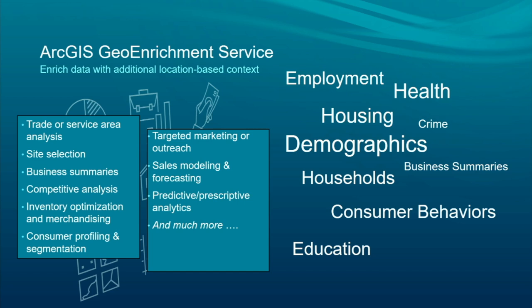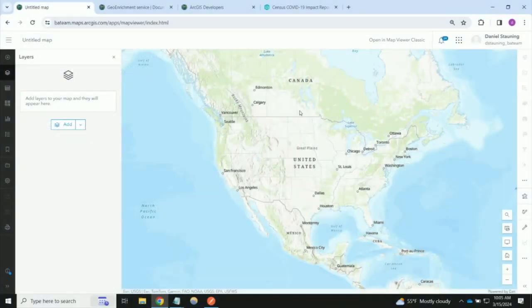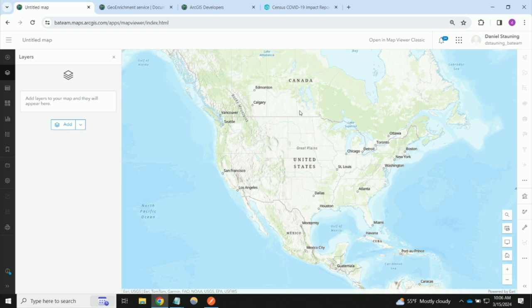I just ran through some introductory slides about GeoEnrichment, but I'm going to pass it on to my colleague Dan, who's going to give you a live demo so you can see it in action. Tony described the act of enriching something as enhancing your existing data with data from the GeoEnrichment Service. There are some well-defined out-of-the-box tools that can help you with that. I'm going to show the most basic use case — what this looks like with the Enrich Layer tool in the Map Viewer, before we get into some of the developer resources.